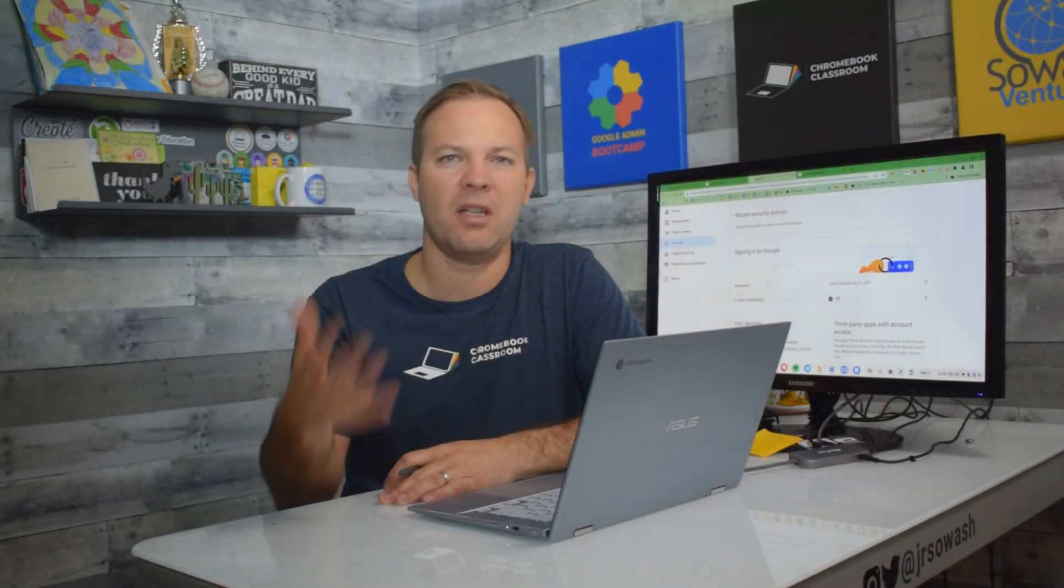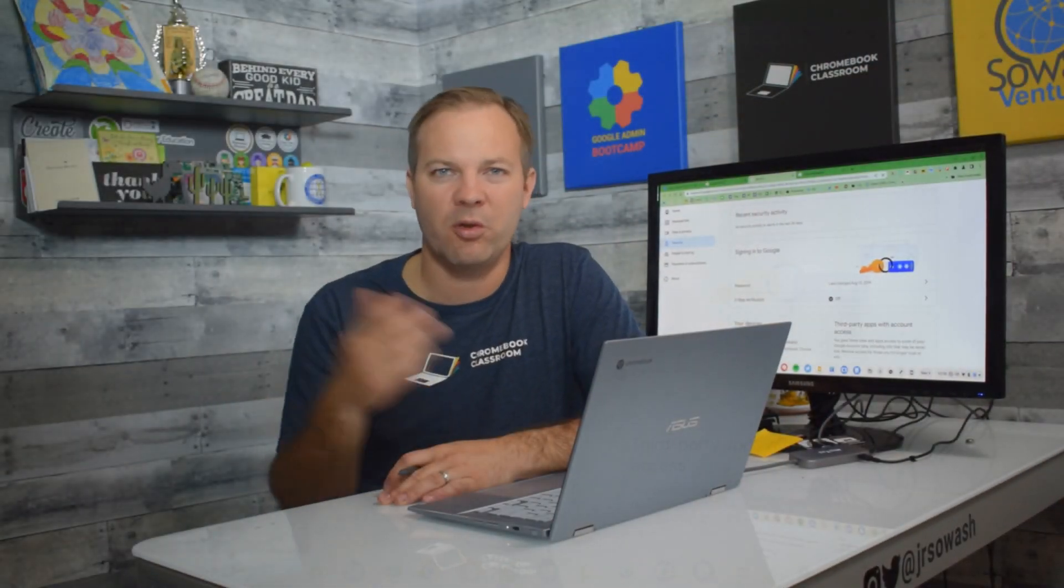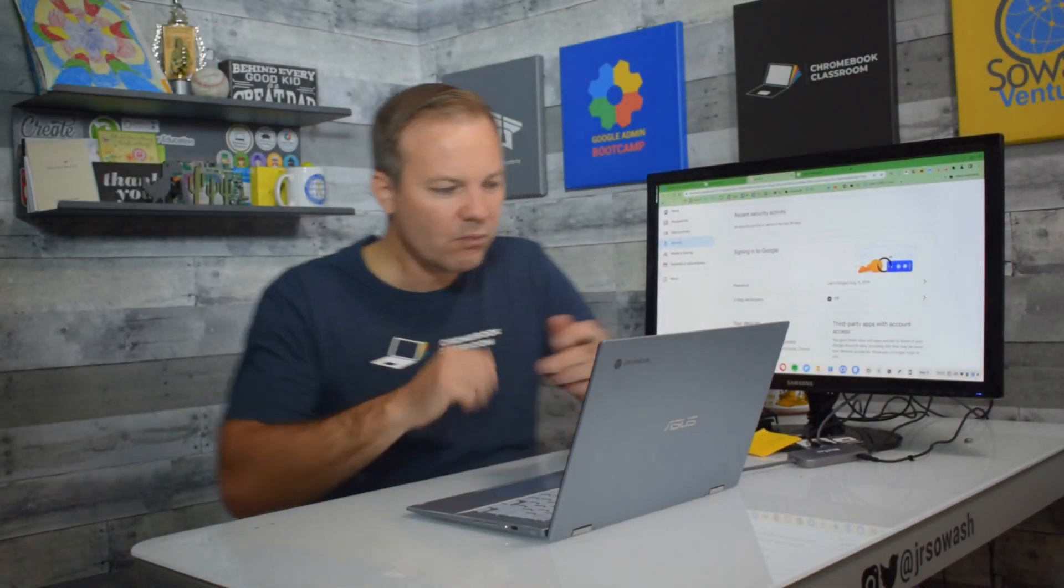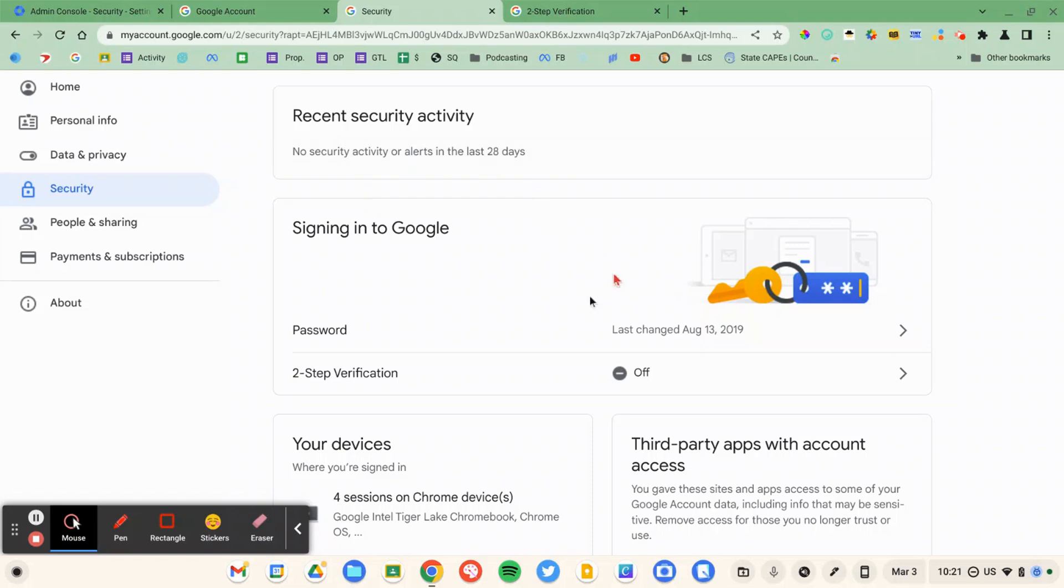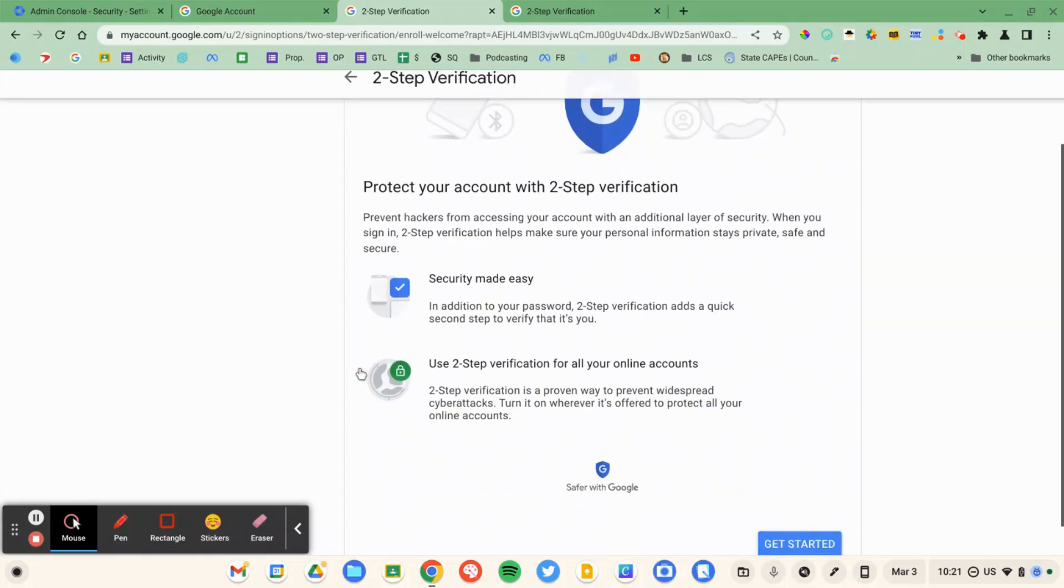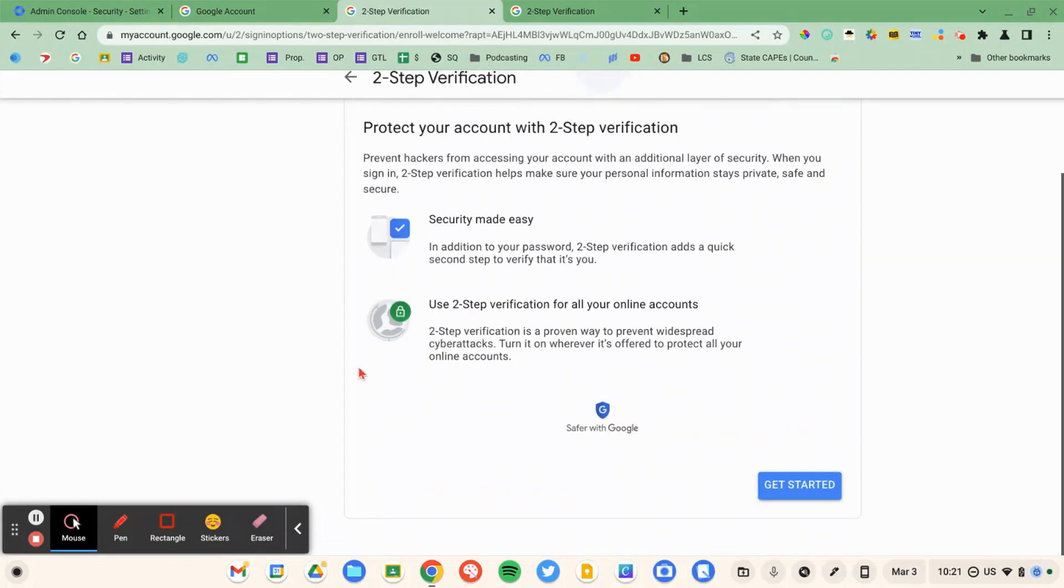Now the most common option, which you've probably experienced, is you receive a text message code. Facebook, Instagram, a lot of social media platforms require that as well. Let's go ahead and start the process. So I'm going to click on two-step verification, and feel free to read this. I'm going to click get started.